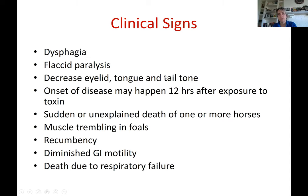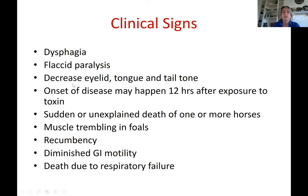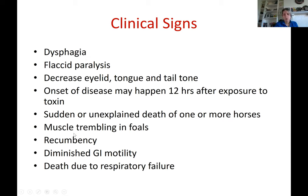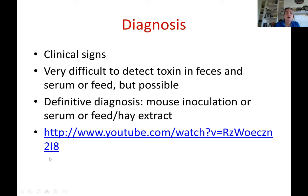There is decreased eyelid, tongue, and tail tone. In contrast to tetanus where the tail is rigidly contracted, in botulism you can pick up the tail and it falls over because there is no tone. The tongue is flaccid and hanging outside. The eyelids droop, giving the horse a sleepy appearance. Onset of disease can be very sudden — within hours of ingesting toxins. There is also muscle trembling, recumbency, diminished GI motility causing colic-like signs, and death from respiratory failure.